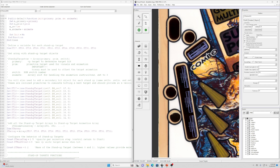Before we get into the script, I'll describe the table objects that you'll need to get this working. What I typically do is set up all the table objects first and then go add the script and update it to make it all work.